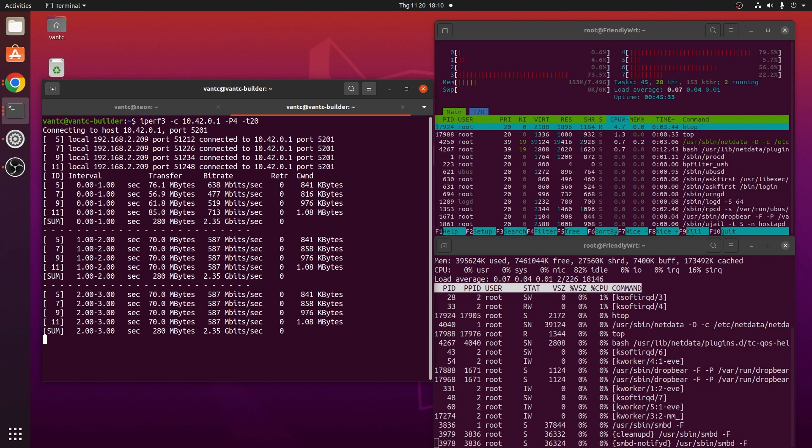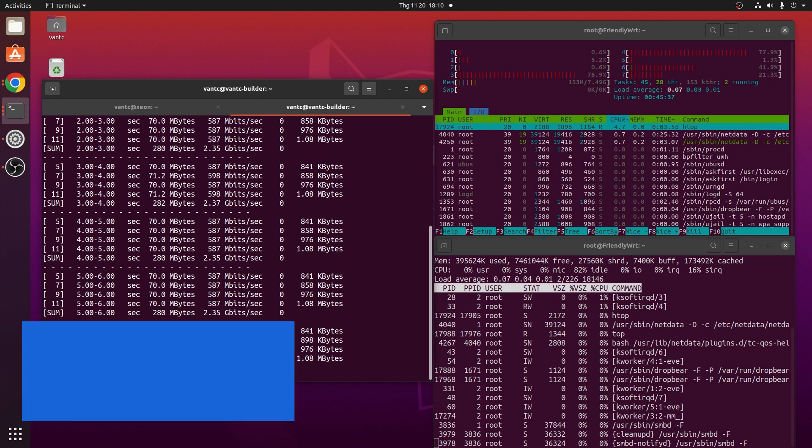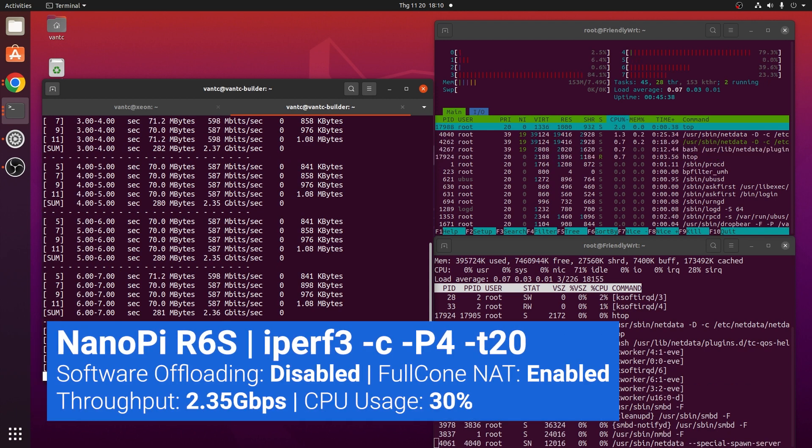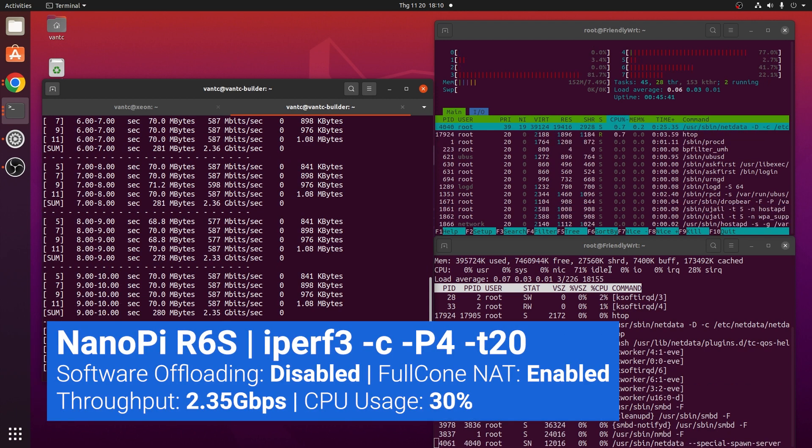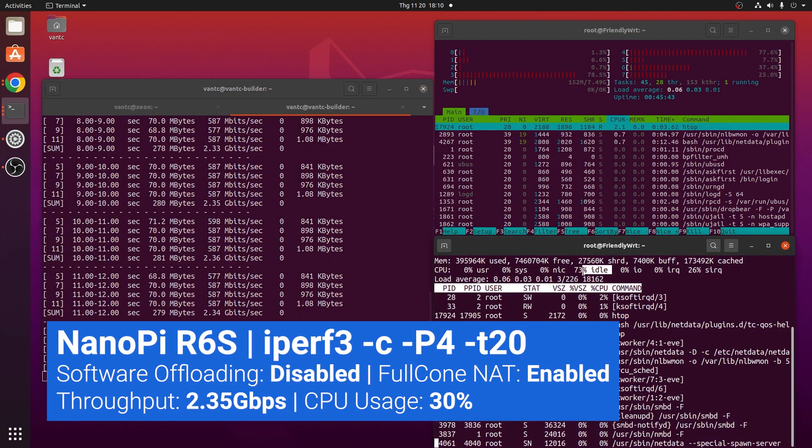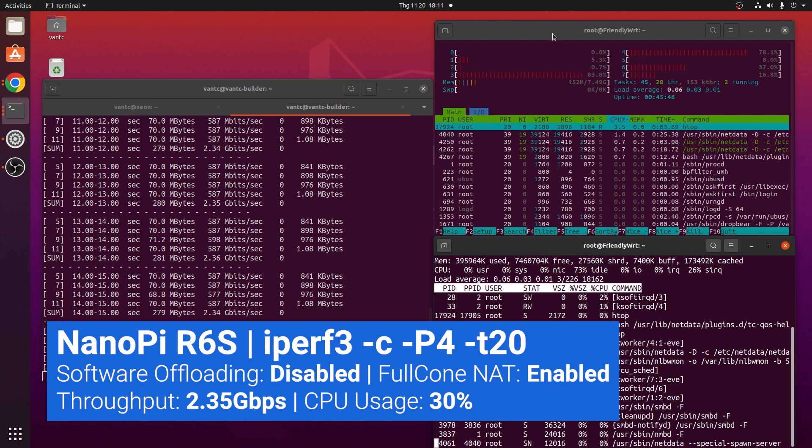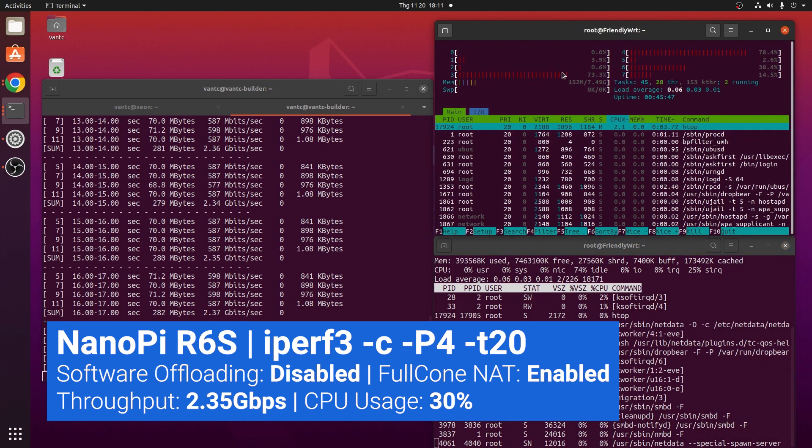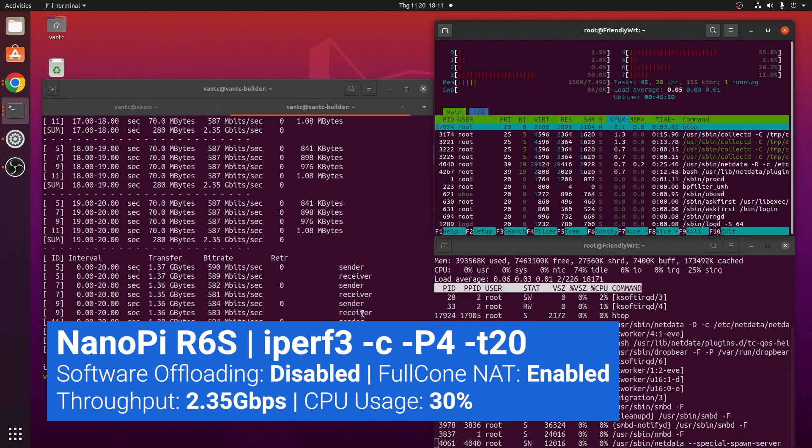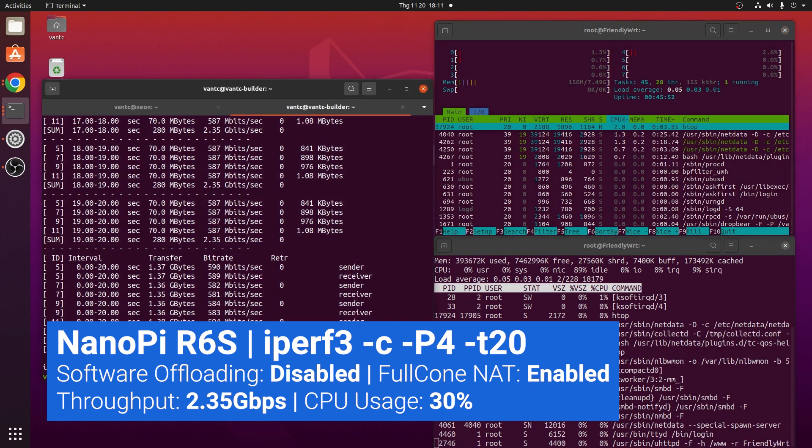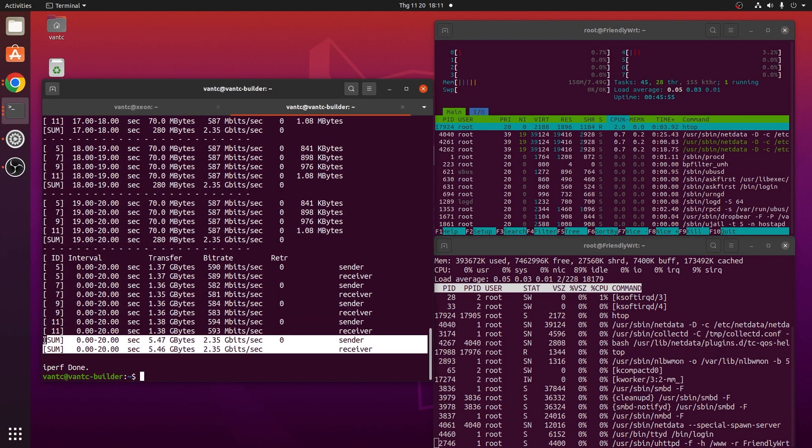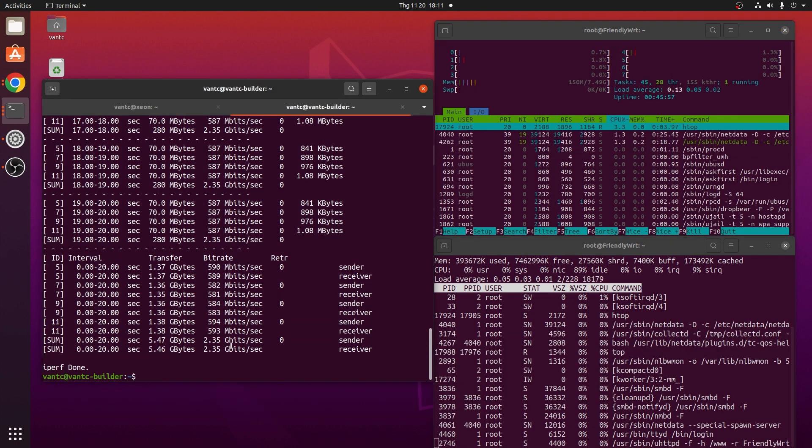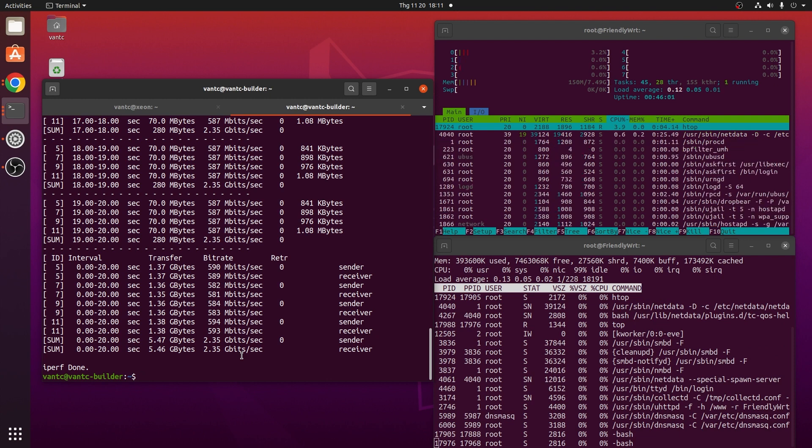Running the iPerf3 test in default mode, I can see that the CPU is 71% idle or 30% CPU utilization, for 2.35Gbps throughput, and we can see that the load is shared on all cores of the CPU.